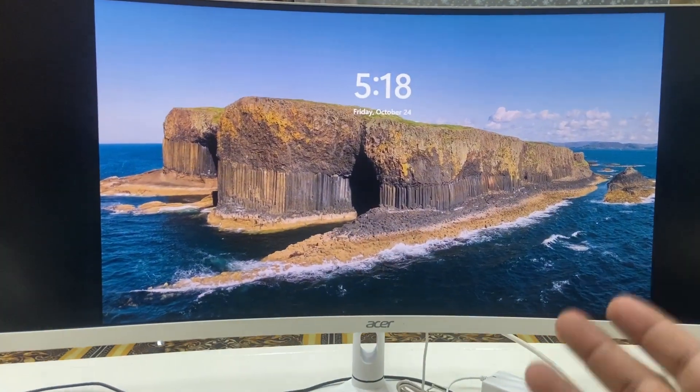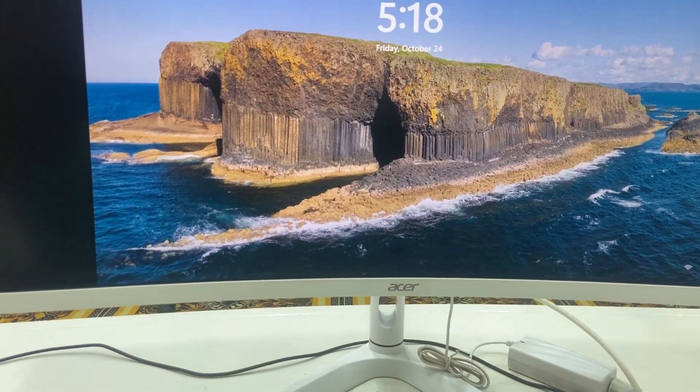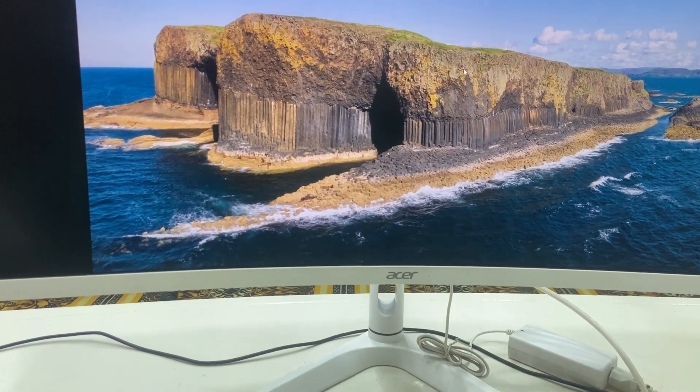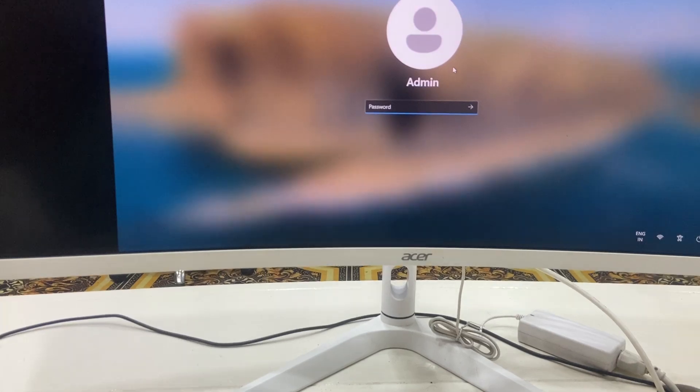So yeah, finally I got my desktop home screen. Now type your passcode like this.